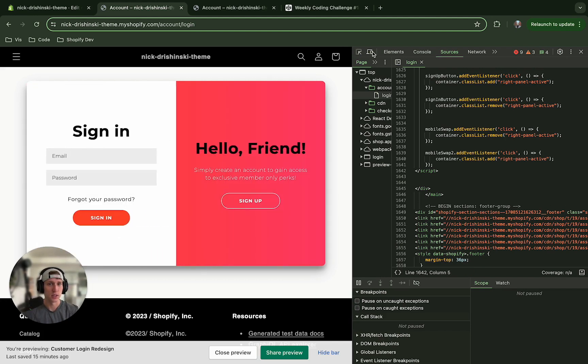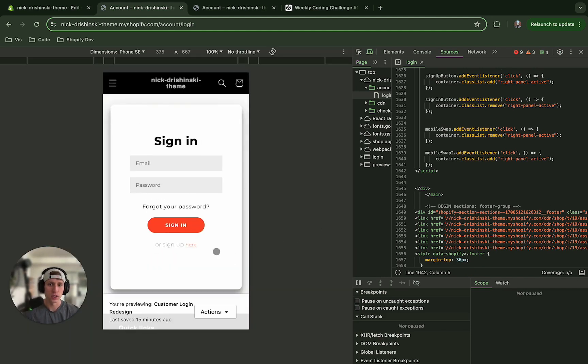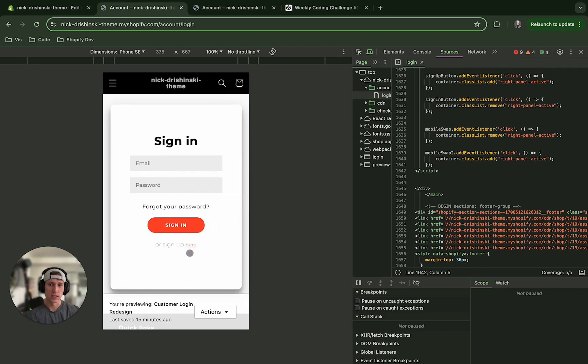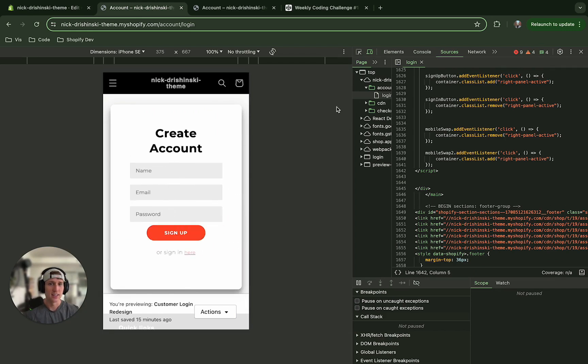So hopefully now if I save this, all right looks like the transition is working there. And if we check on mobile, there we go, and it's working as intended.